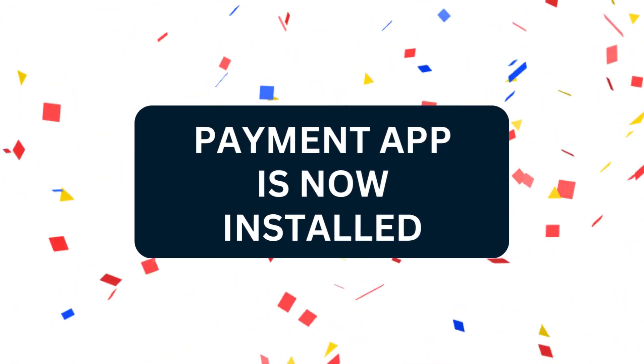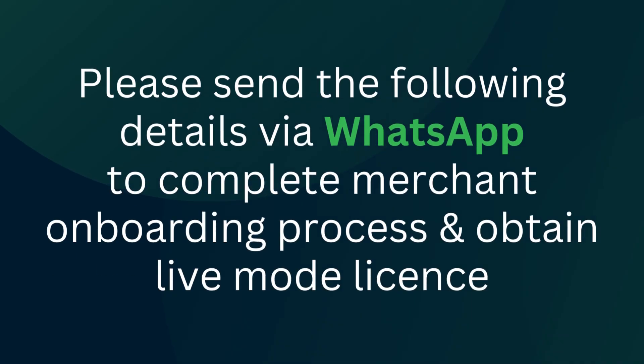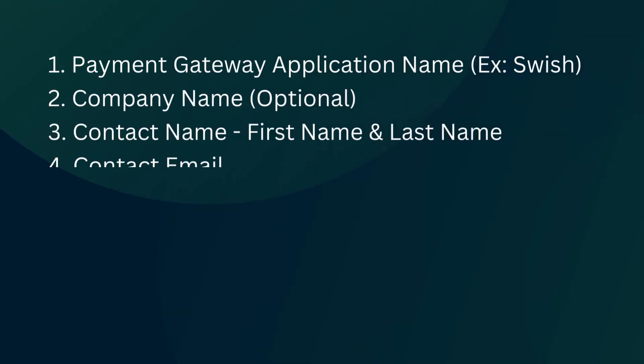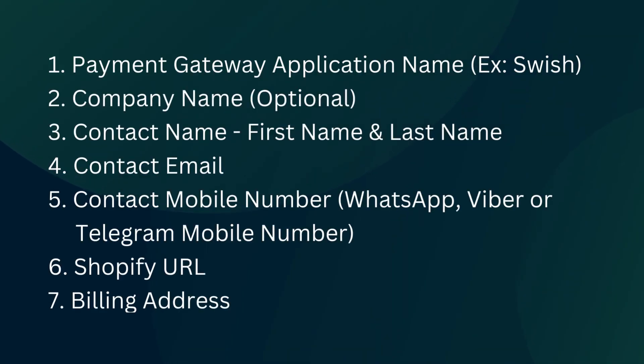Please send the following details via WhatsApp to complete the merchant onboarding process and obtain live mode license: 1. Payment gateway application name (example: Swish), 2. Company name (optional), 3. Contact name - first name and last name, 4. Contact email, 5. Contact mobile number (WhatsApp, Viber, or Telegram mobile number), 6. Shopify URL, 7. Billing address.